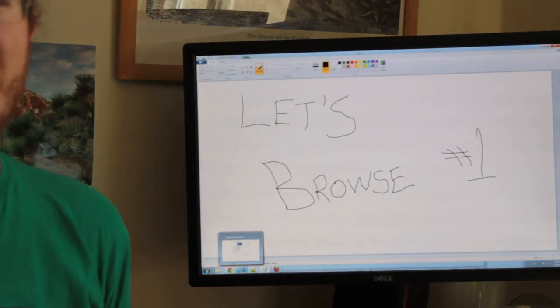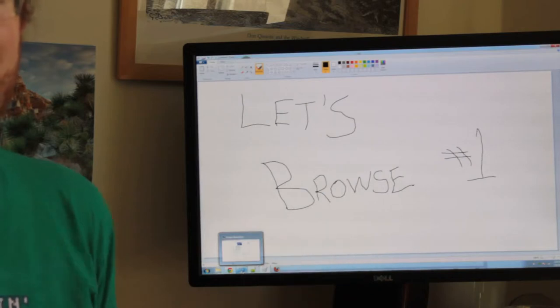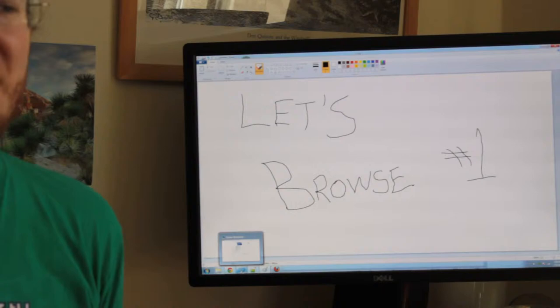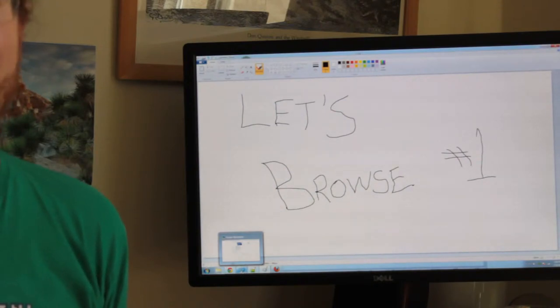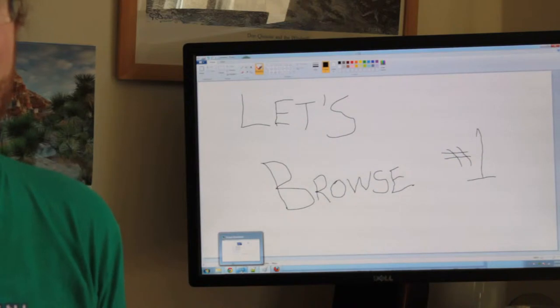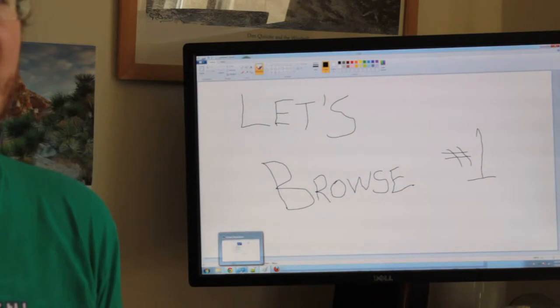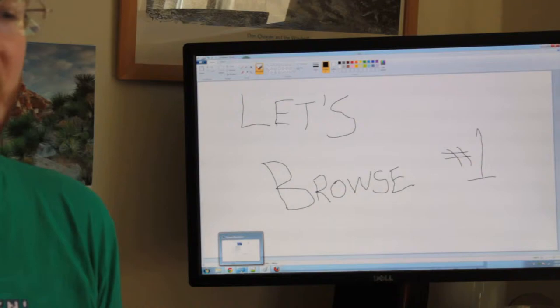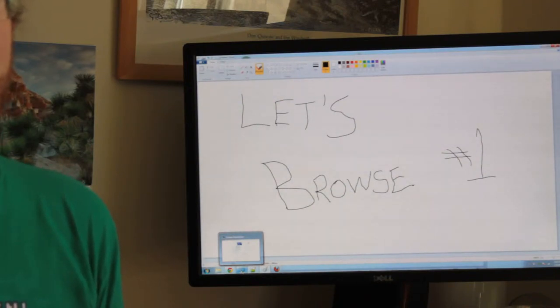Hello and welcome to Let's Browse number one. So this video came about from watching a number of Let's Plays and thinking about how bad a lot of them are, and this one's probably not going to be a lot better. So think of this maybe as a satirical Let's Play where instead of looking at a crappy Amiga game or whatever, we're just going to go ahead and browse the internet for a few minutes together.